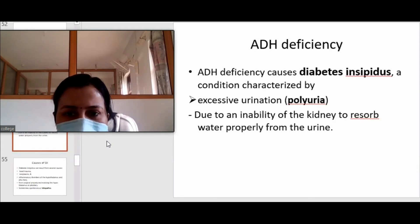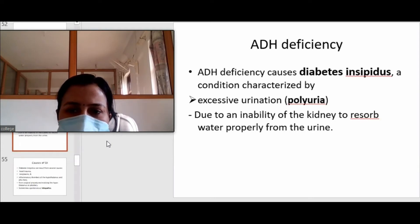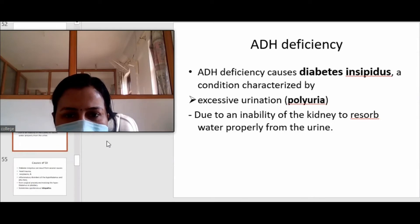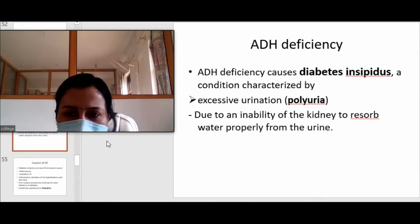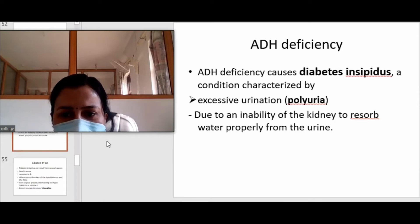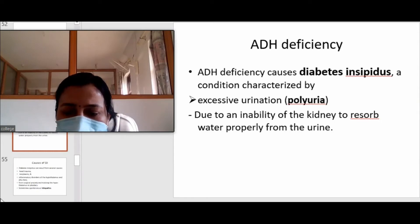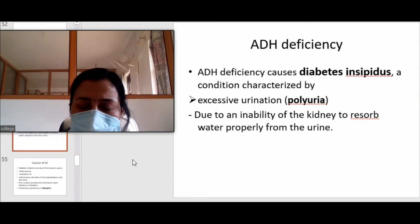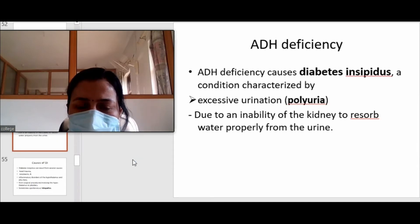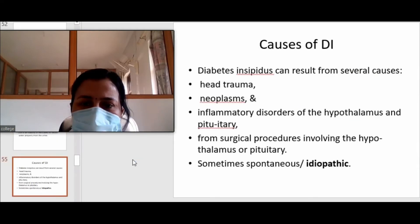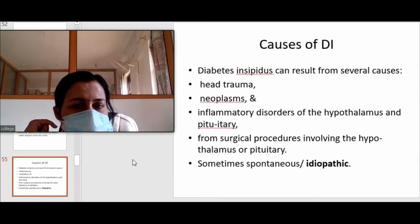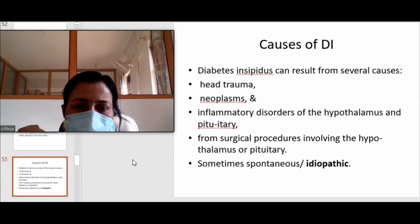ADH deficiency causes a disease known as diabetes insipidus, characterized by polyuria. The kidney is unable to reabsorb water from the collecting tubules, and diluted urine is formed with frequent passage due to increased volume. Diabetes insipidus results from several causes: head injury leading to pituitary damage, pituitary neoplasm, inflammatory disorder involving hypothalamus and pituitary, pituitary surgery, and sometimes it is idiopathic.